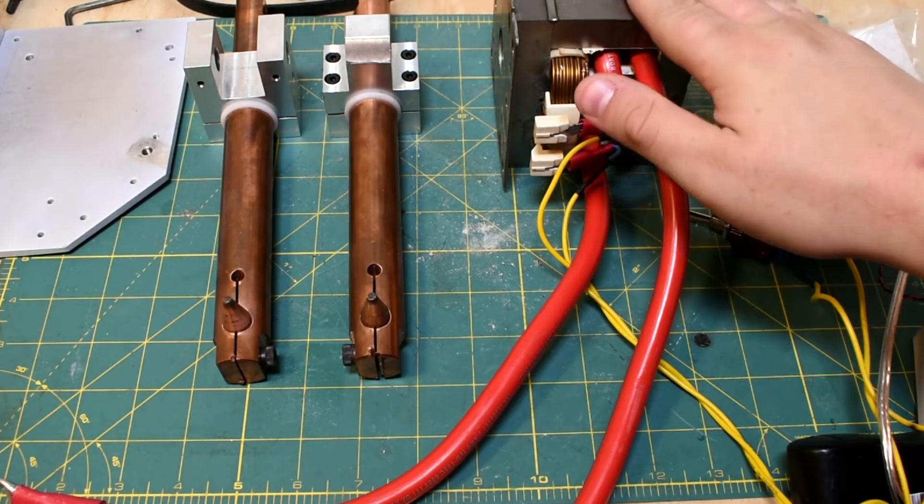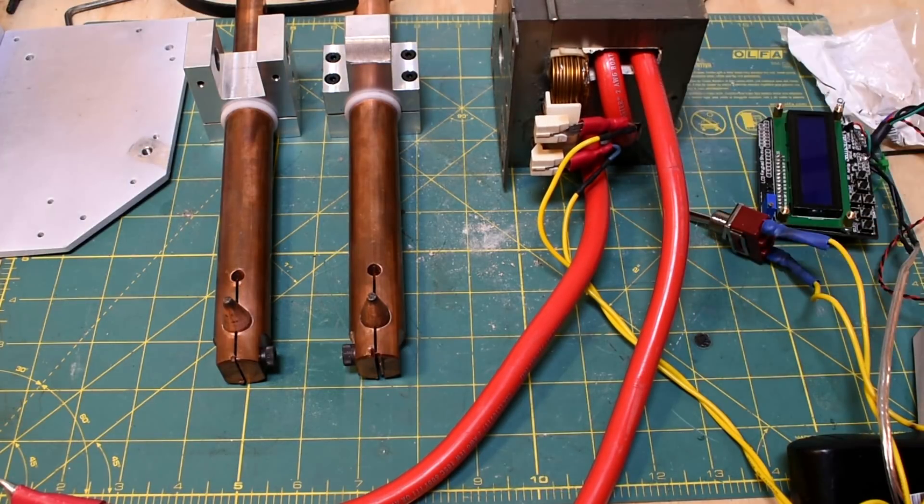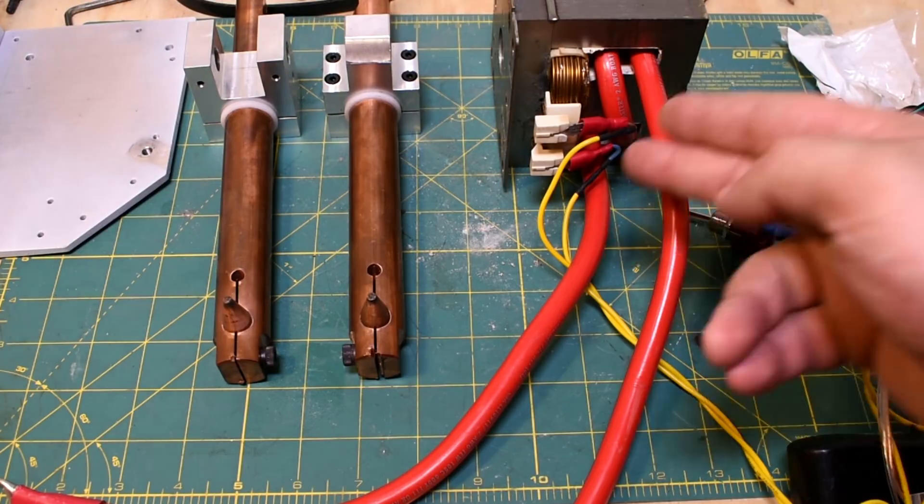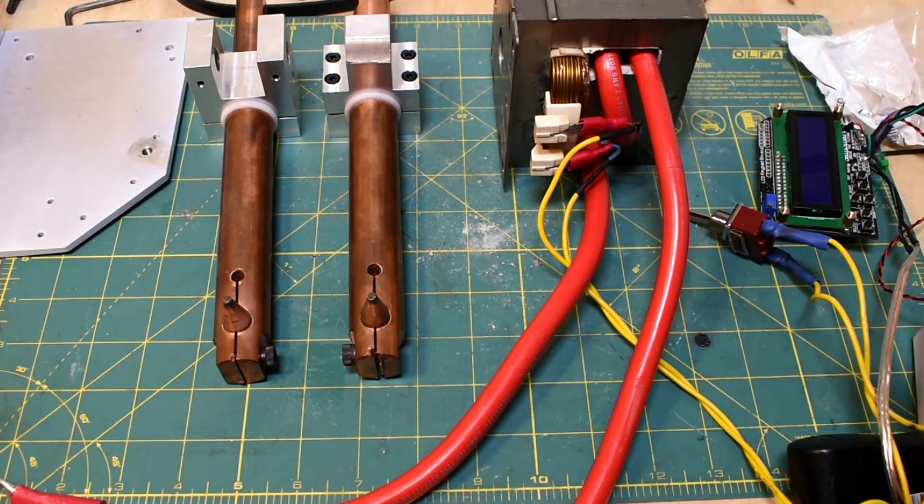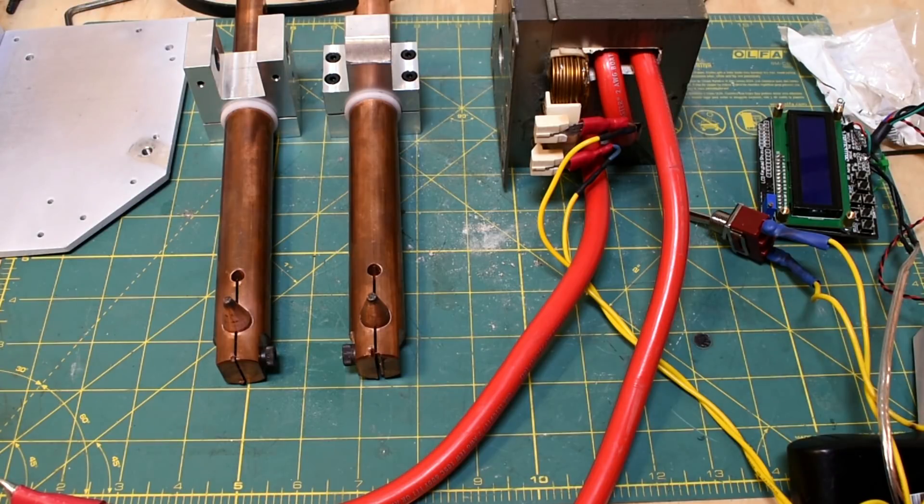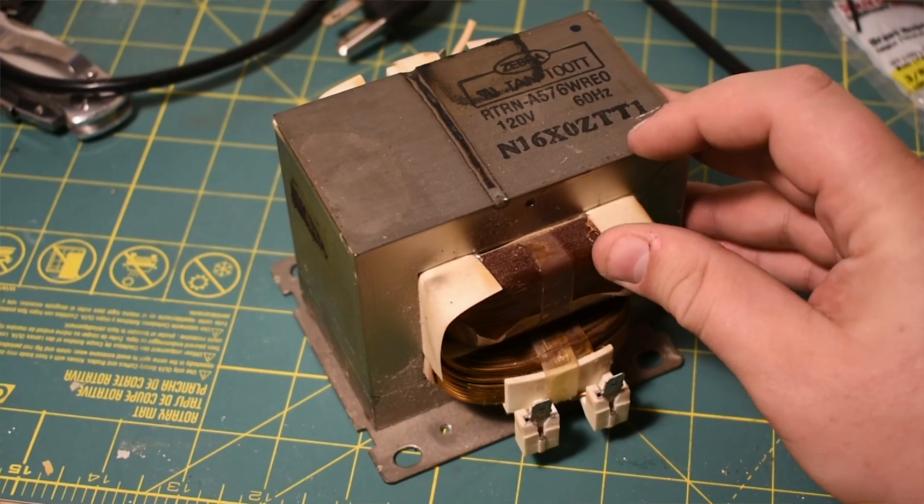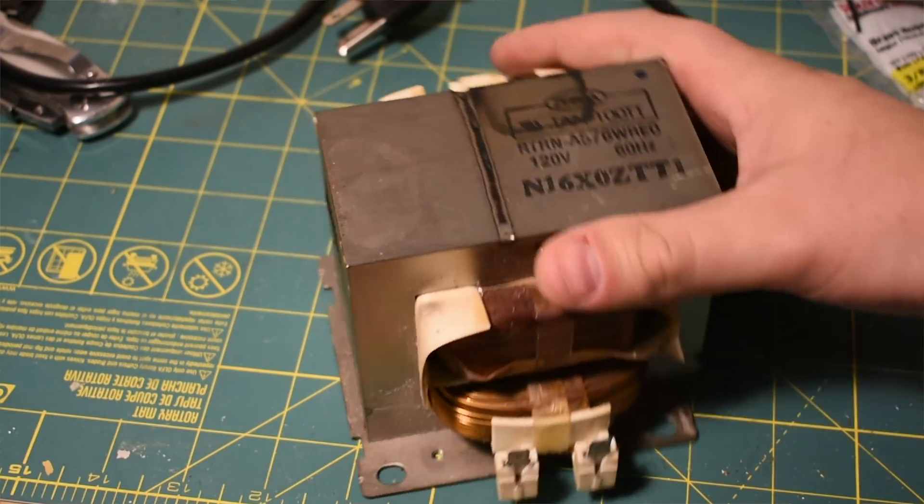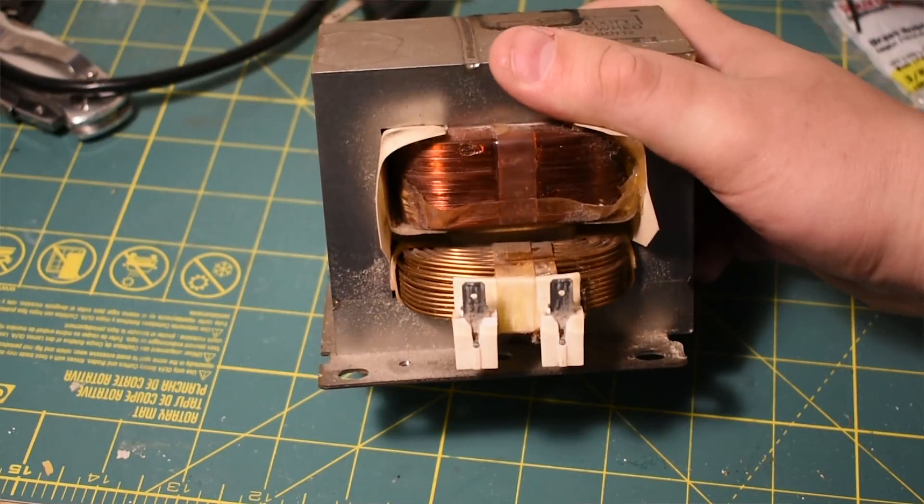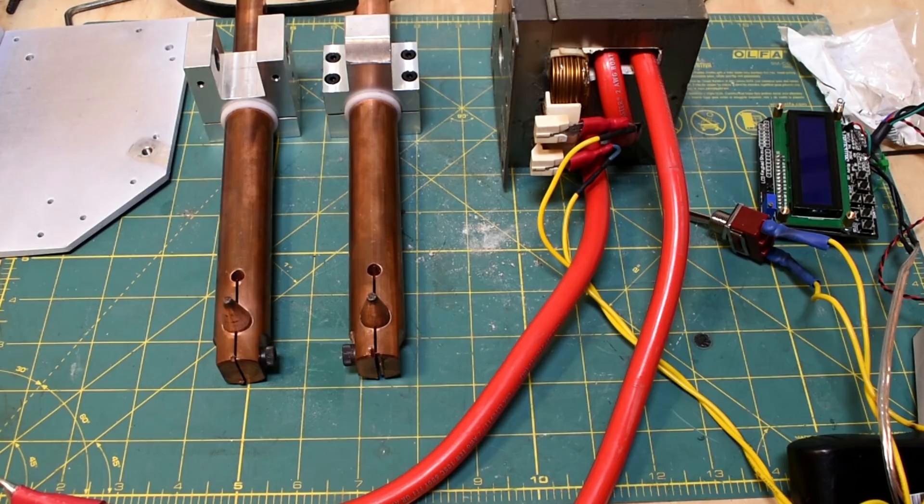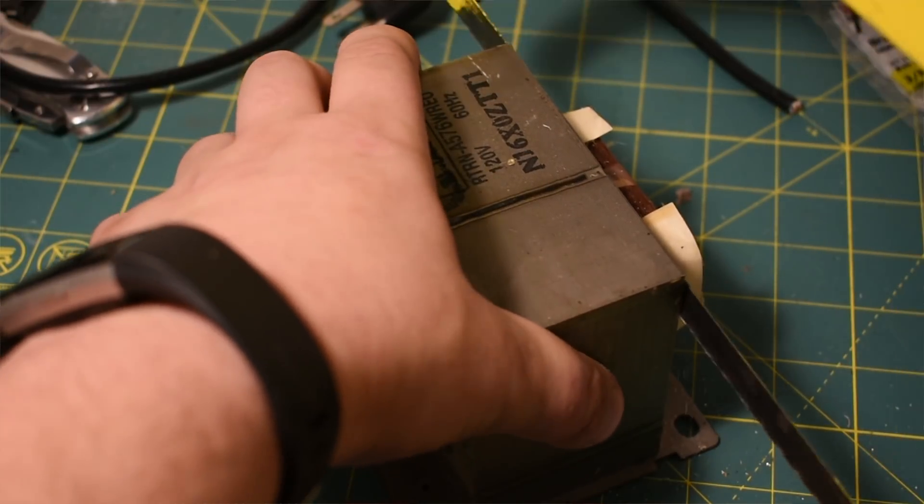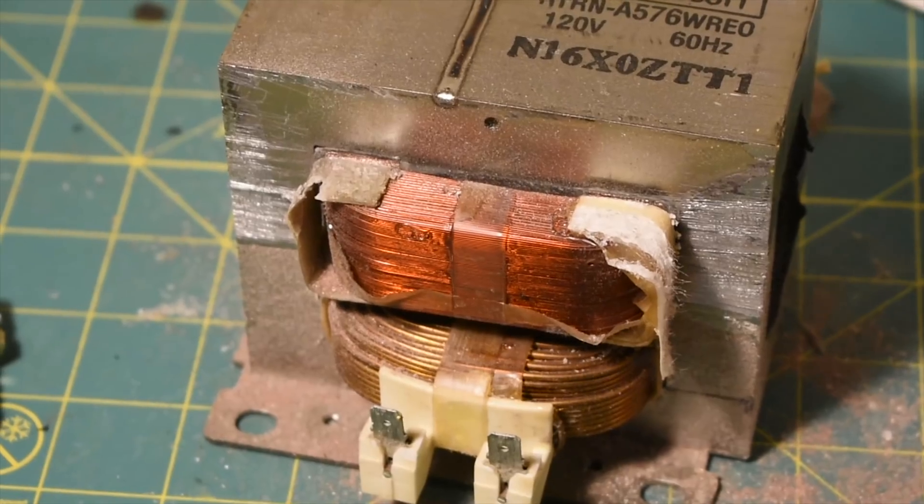You basically start out with a microwave oven transformer like this. The idea behind a transformer is that when you put alternating current through the primary winding, it creates an alternating magnetic field, and that alternating magnetic field induces a current in the secondary winding. When you get it out of the microwave, the secondary winding has many more wraps and thinner wire, creating a much higher voltage. For a spot welder, you want very low voltage but very high current. So you basically cut out the secondary winding from the microwave and add in your own.